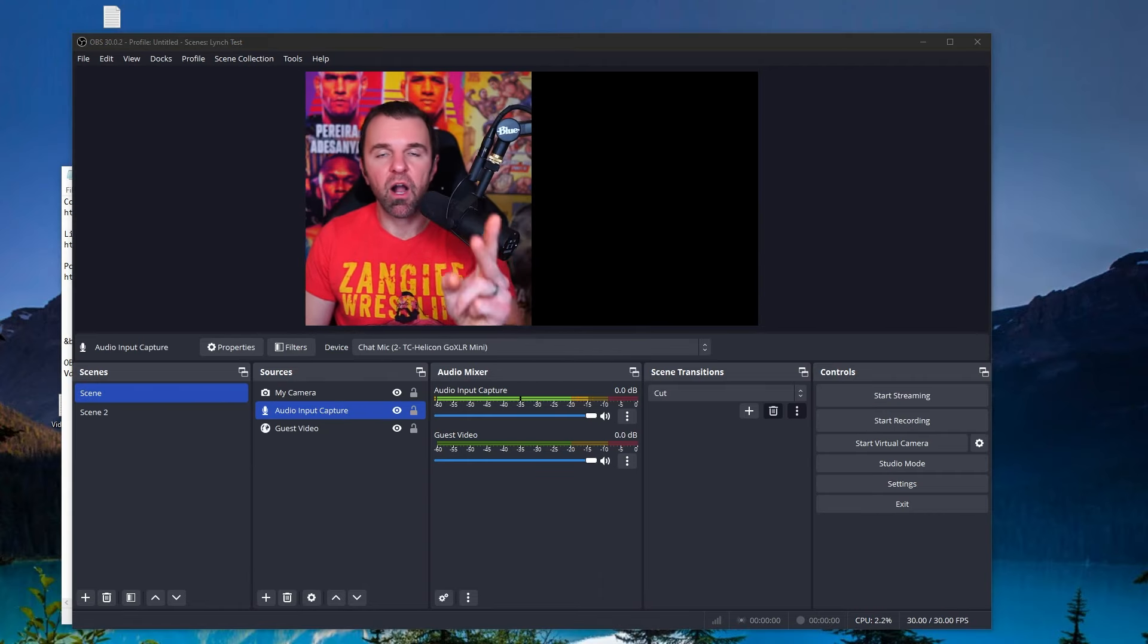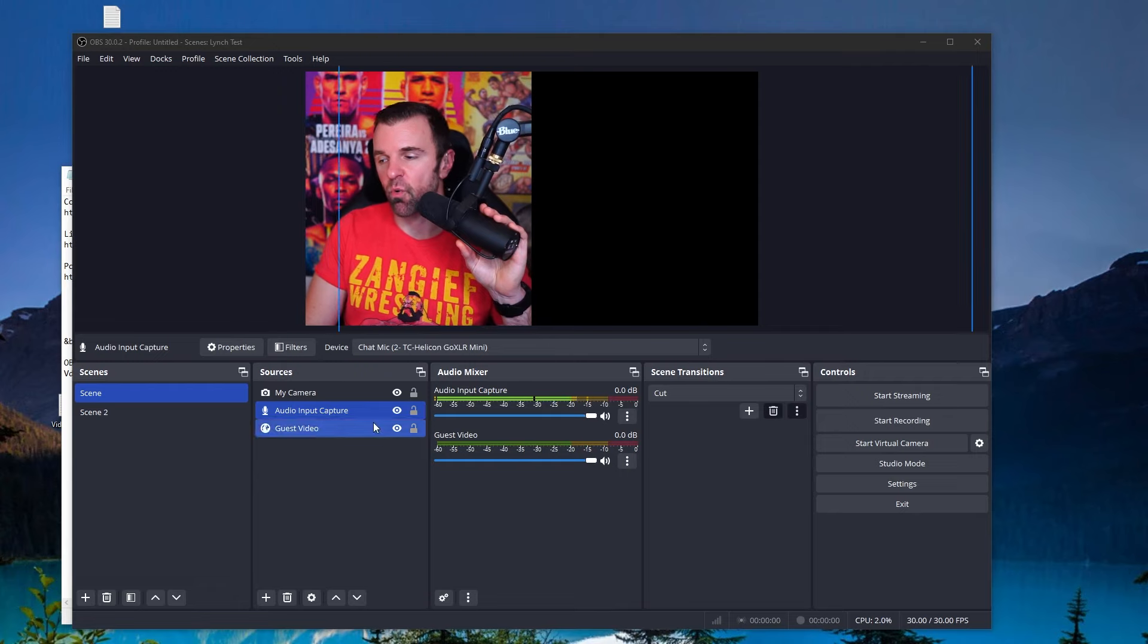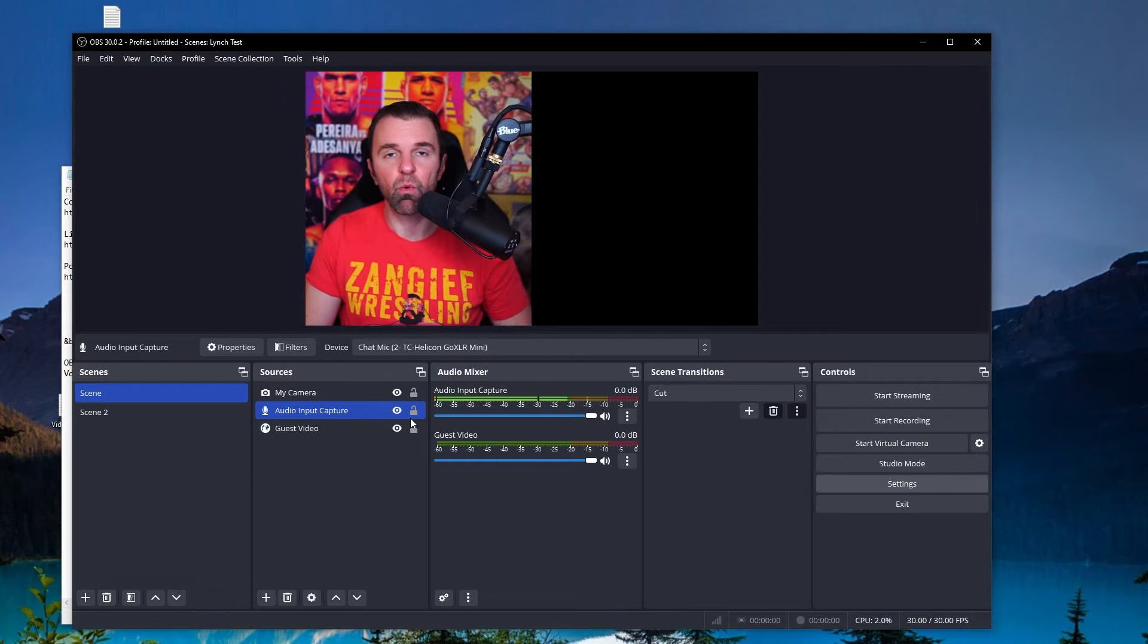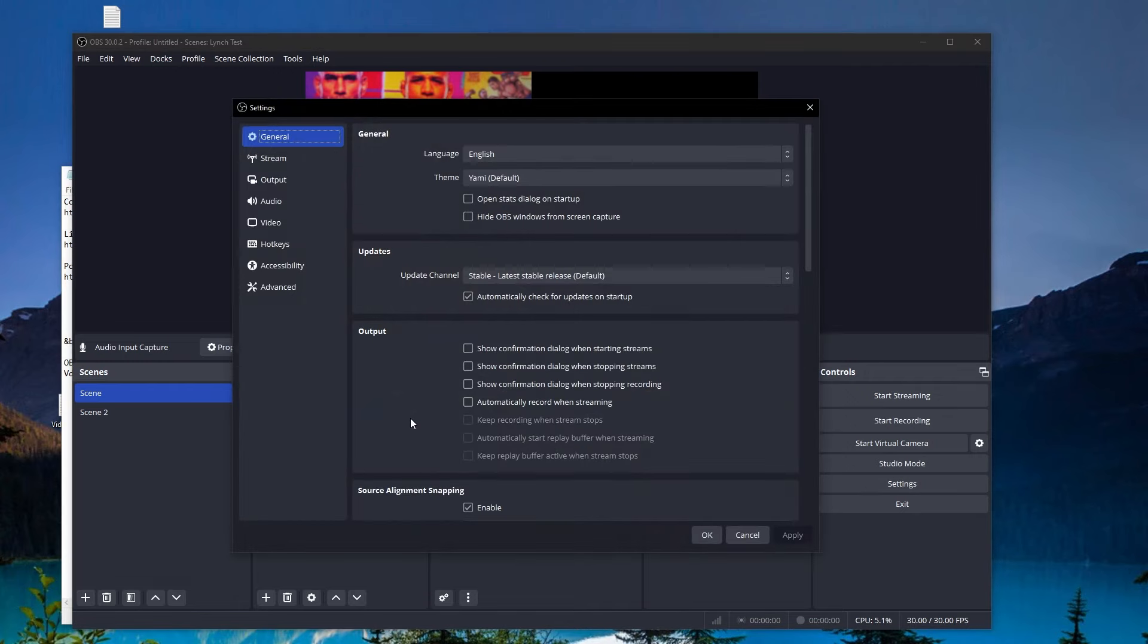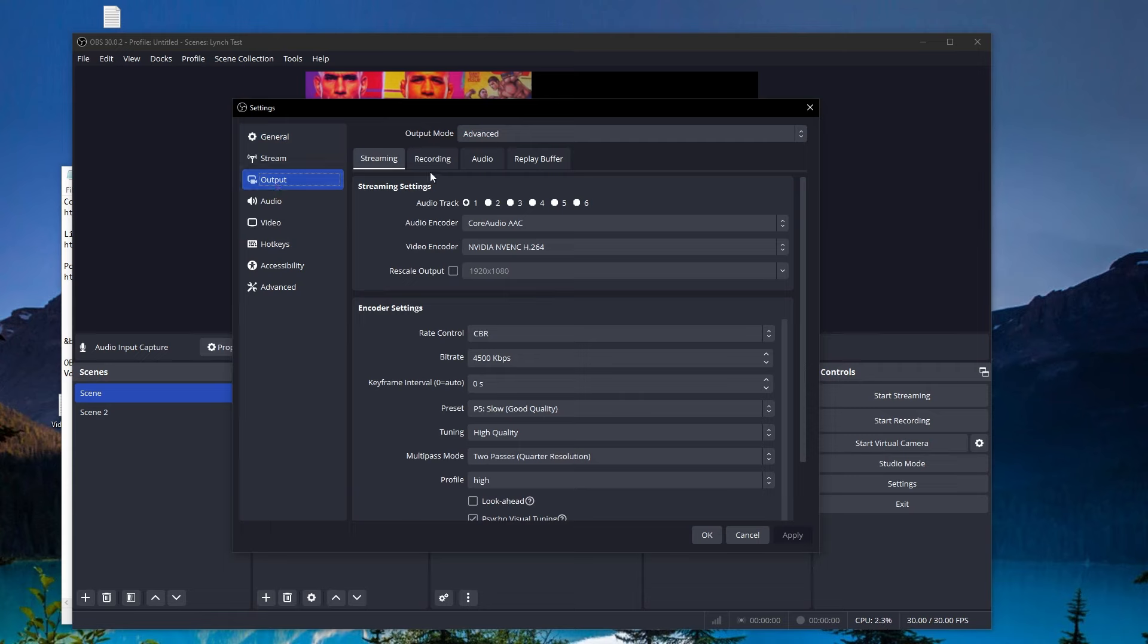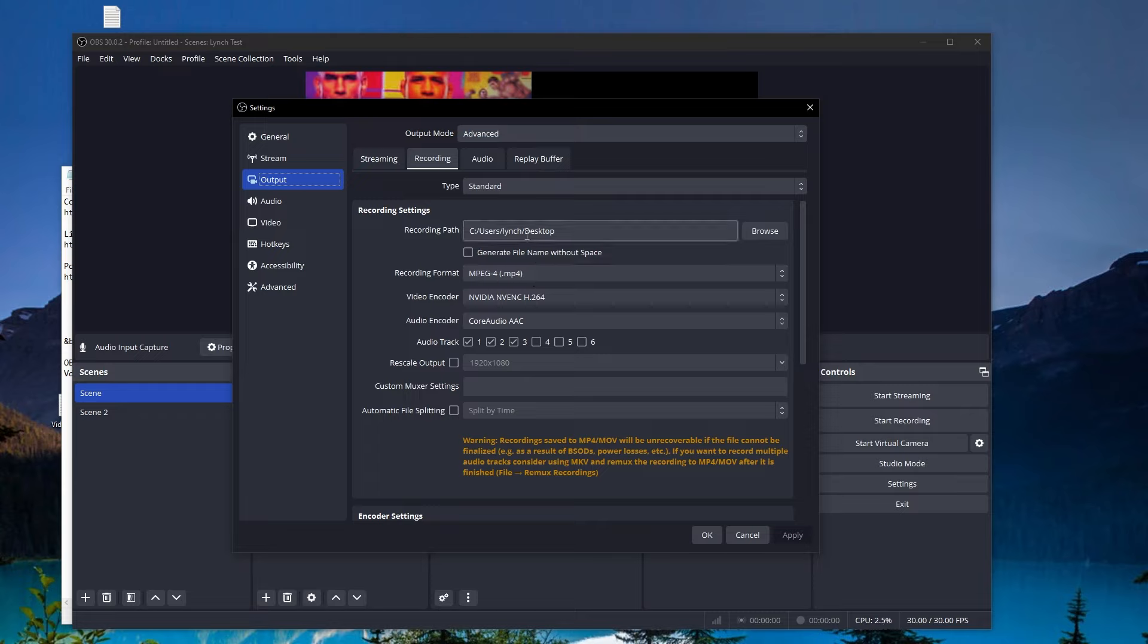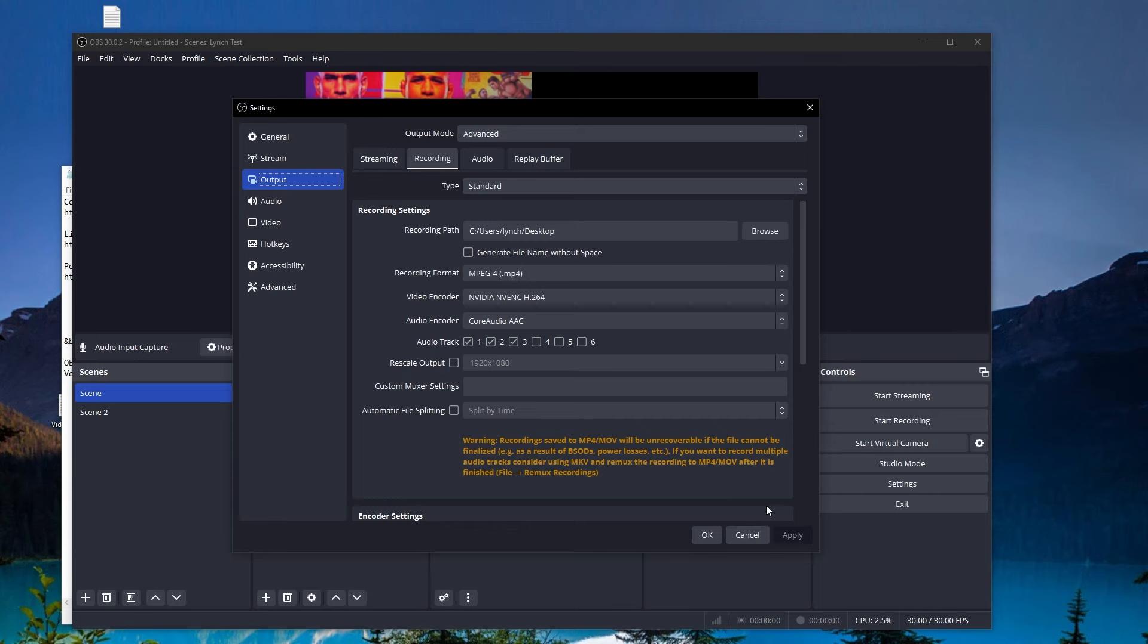Now, before we record our video, a couple of quick things I wanted to mention. The first thing is you want to make sure you know where your recording is going and what format it's in. You can change all this stuff here. When you go to output and you go into recording, if you look here, recording path, you can set that, you can set the recording format. Most people use MP4. That's what YouTube likes and the codec and everything else. So that's where you can do all that.